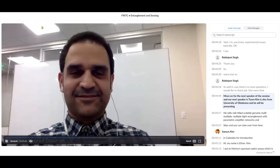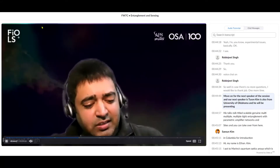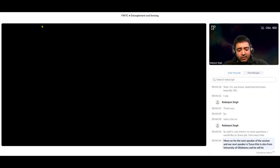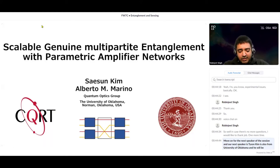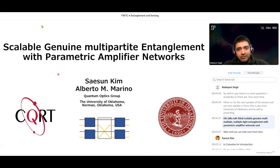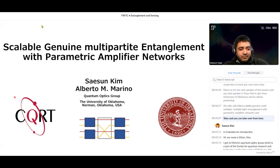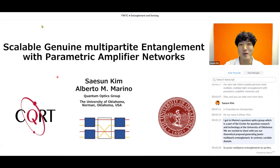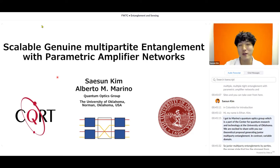Our next speaker is Syson Kim from University of Oklahoma, presenting a talk titled 'Scalable Genuine Multi-Partite Entanglement with Parametric Amplifier Networks.' Thank you Robin for the introduction. My name is Syson Kim and I work in Marino's quantum optics group, which is part of the Center for Quantum Research and Technology at the University of Oklahoma.